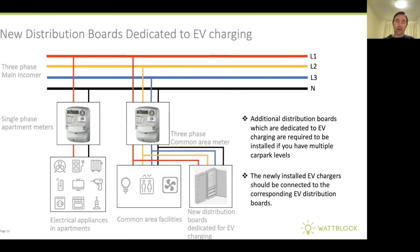Hope you've enjoyed this quick overview and background on some of the basic concepts around looking at capacity for electric vehicle charging in our Strata apartment buildings. Thank you.